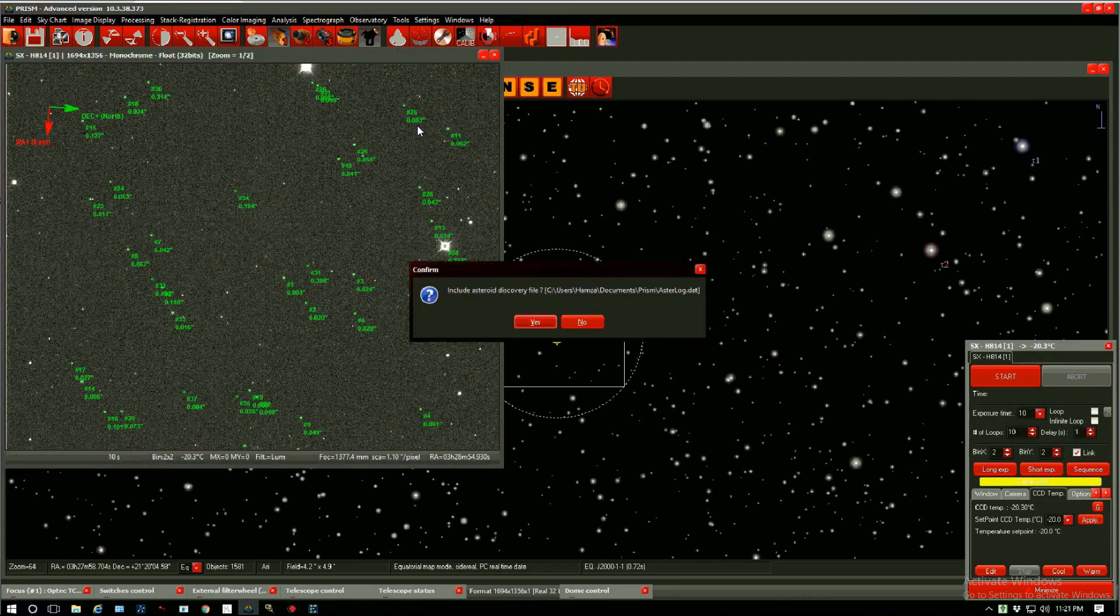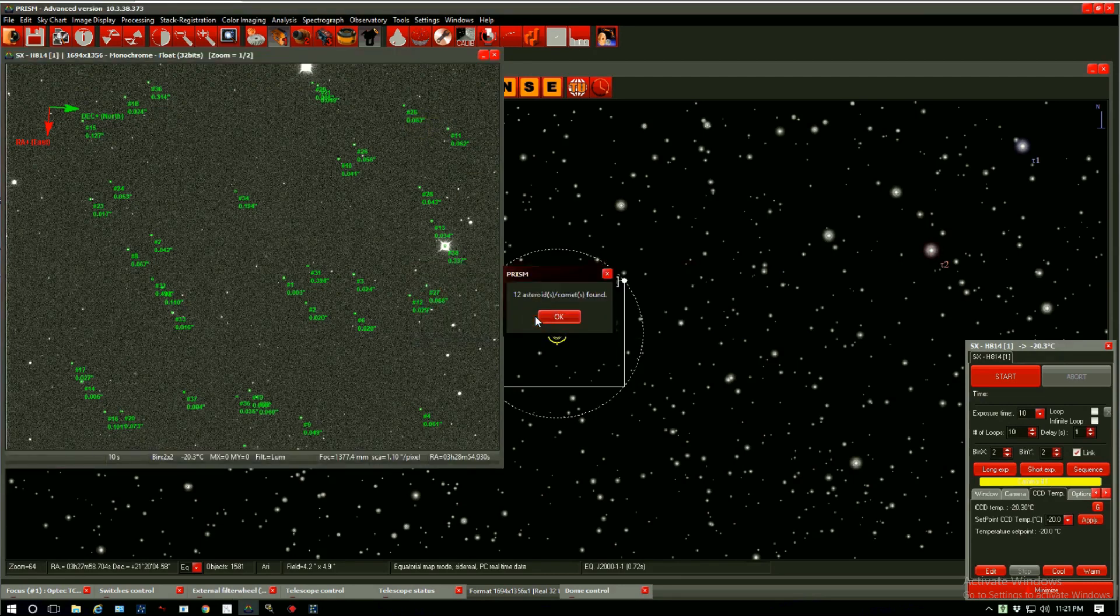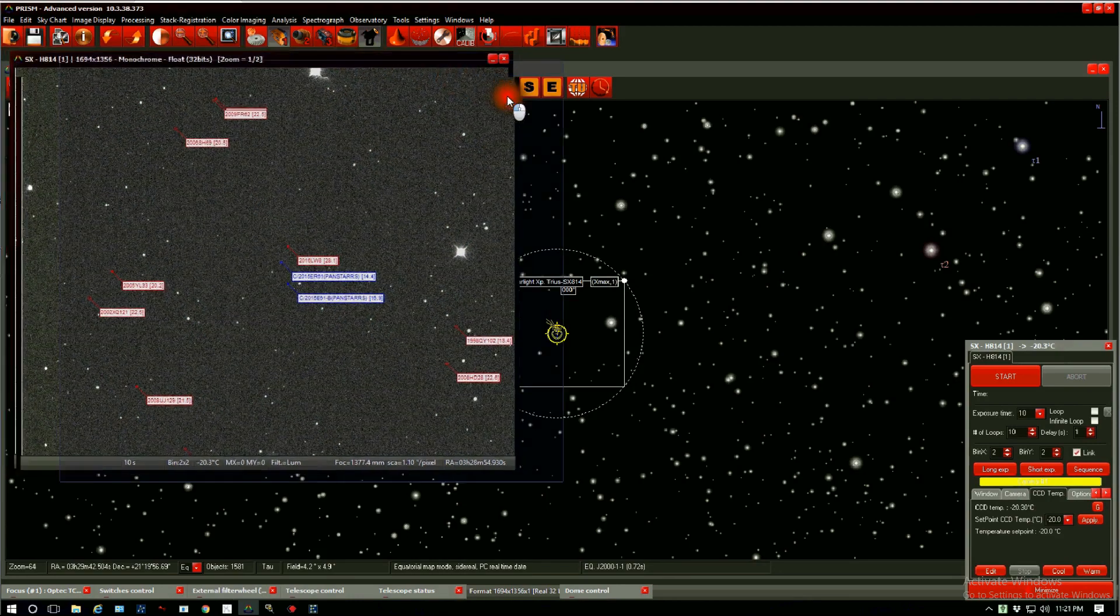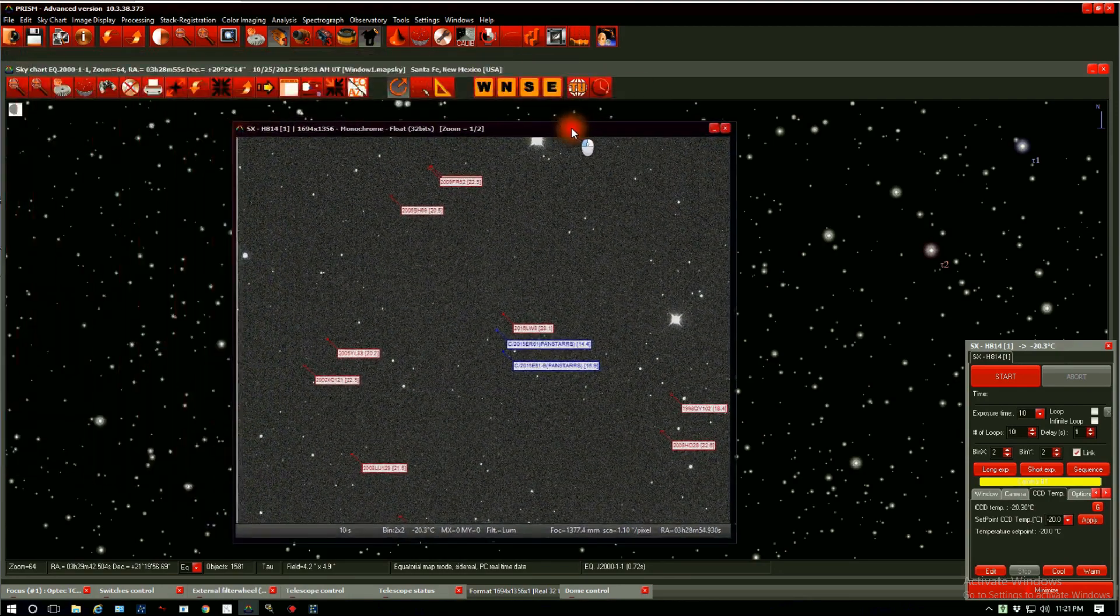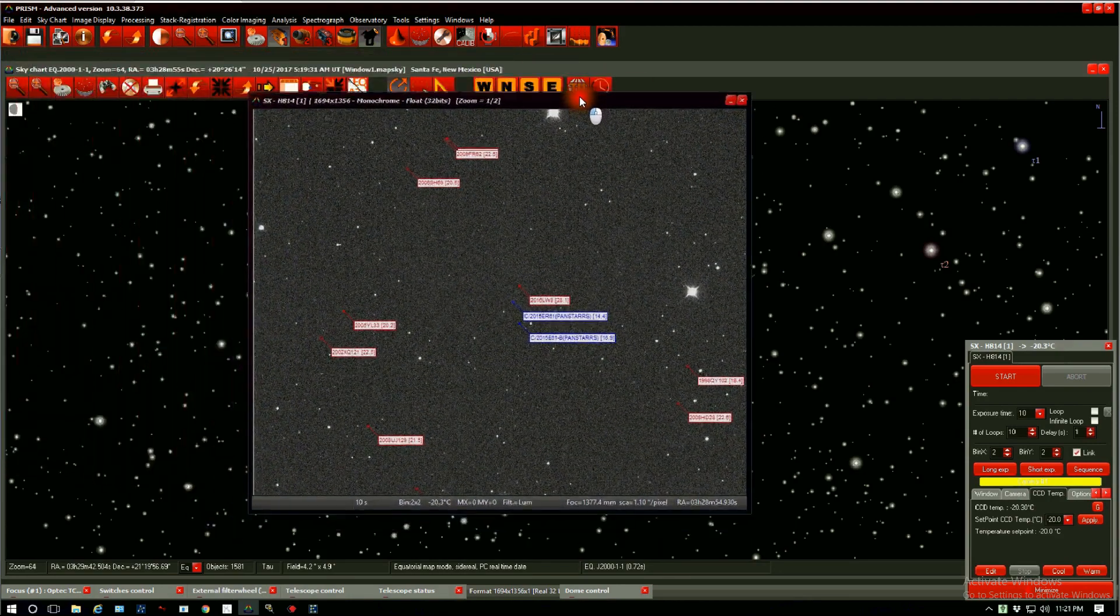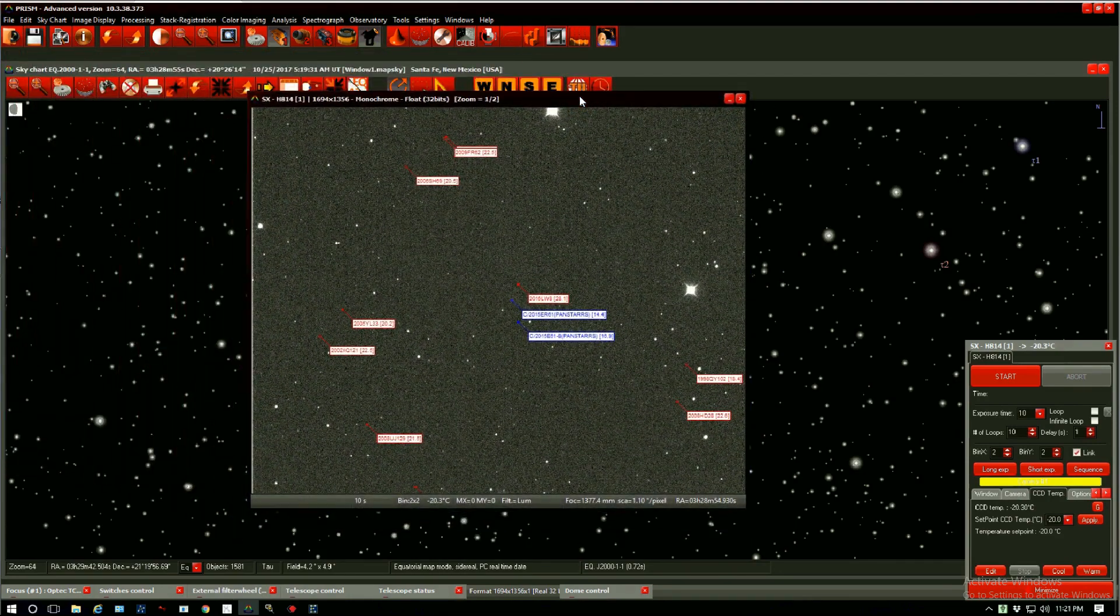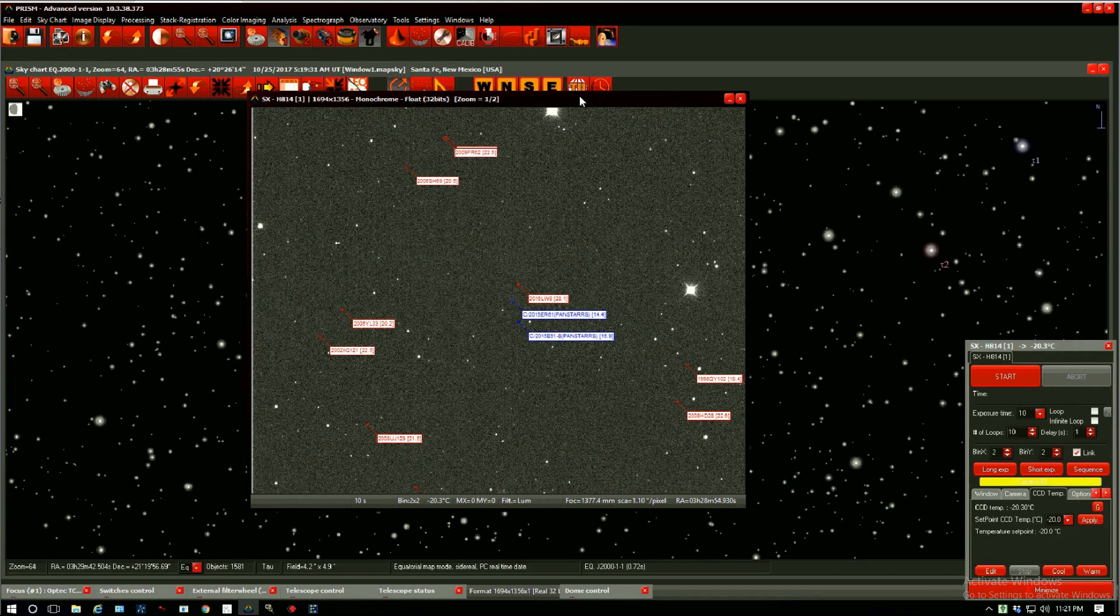Include Asteroid Discovery File. Yes. Voila! 12 Asteroids or Comets found. Let's press OK. PRISM will annotate the image for us and show us what the objects have found on the image using the data from earlier, RA and dec, time and date.